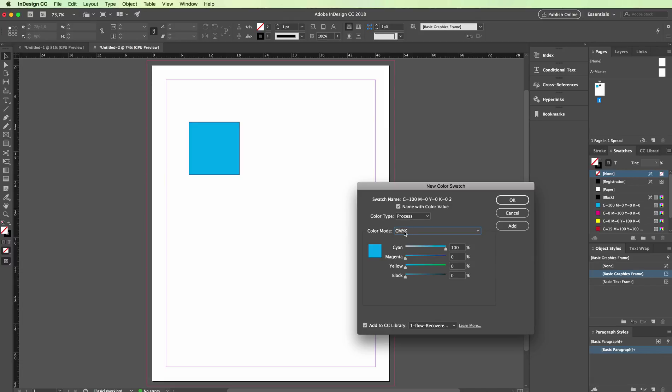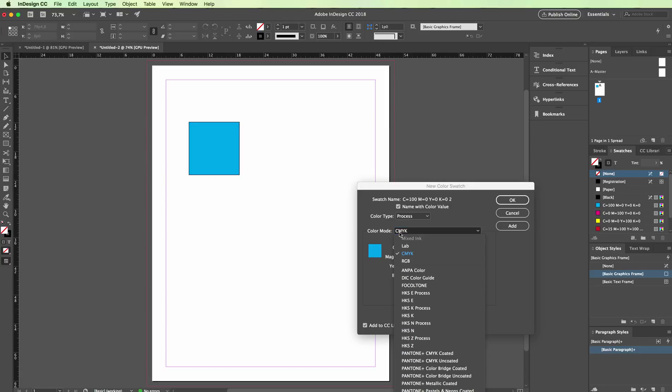here you're going to be able to create the color combinations that you want. In this particular section you're going to see the mode, so you're going to select either CMYK, RGB, and in some other instances you might select one of these depending on the project.